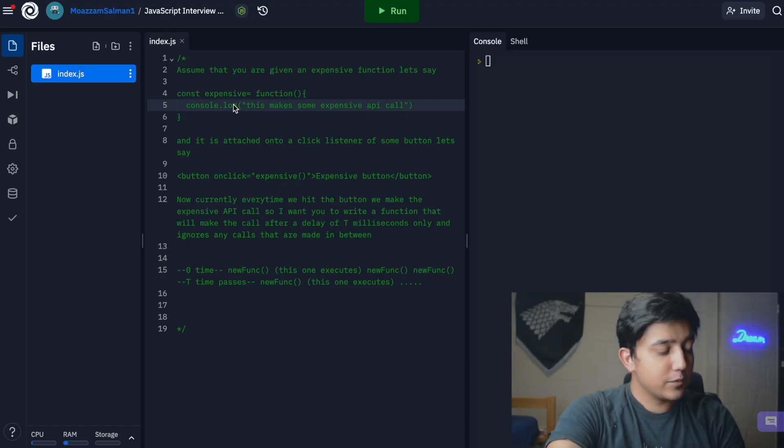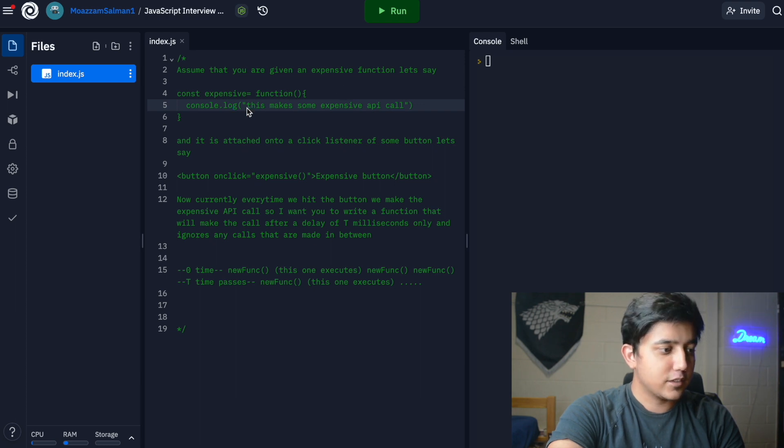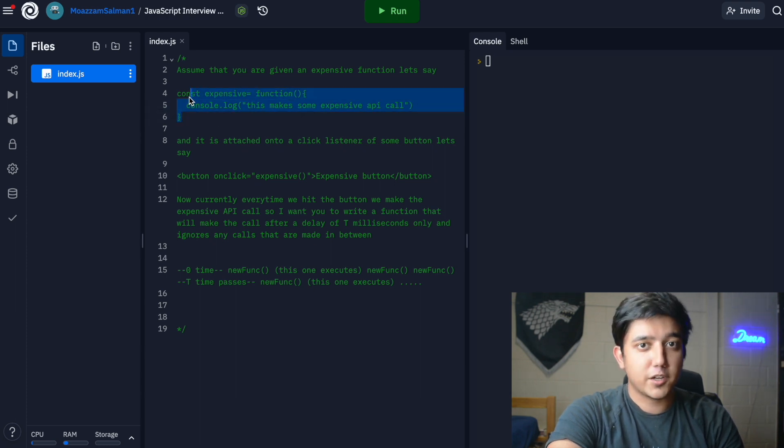Let's dive directly into the question. As you guys can see, we're given a question that states we're given an expensive function and it makes an expensive API call.